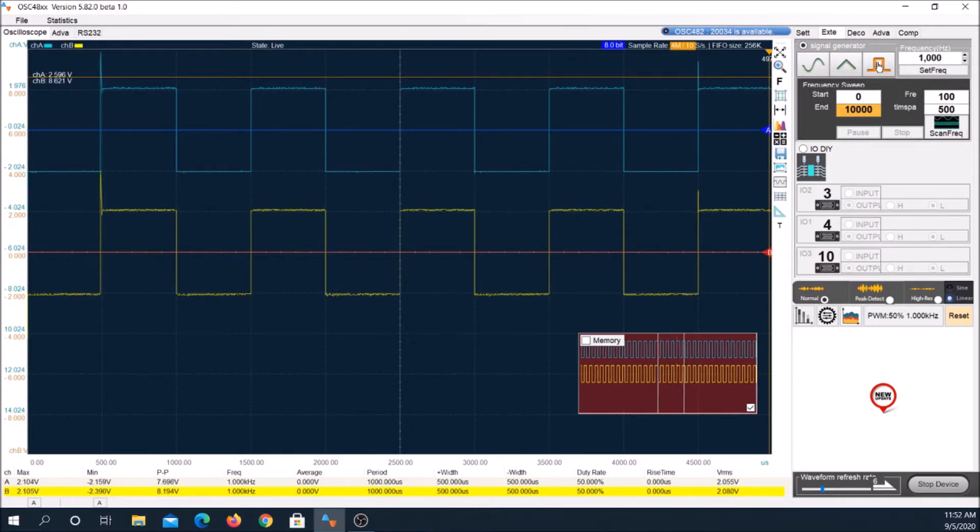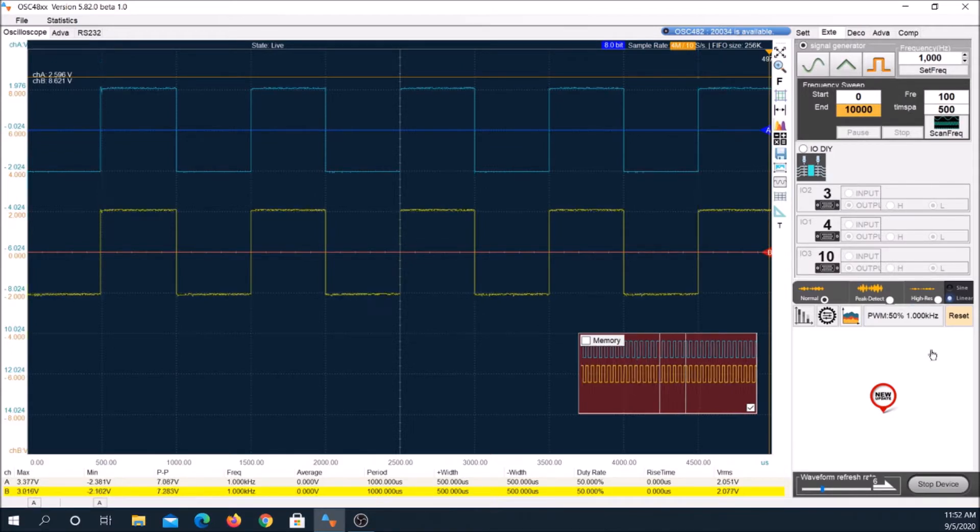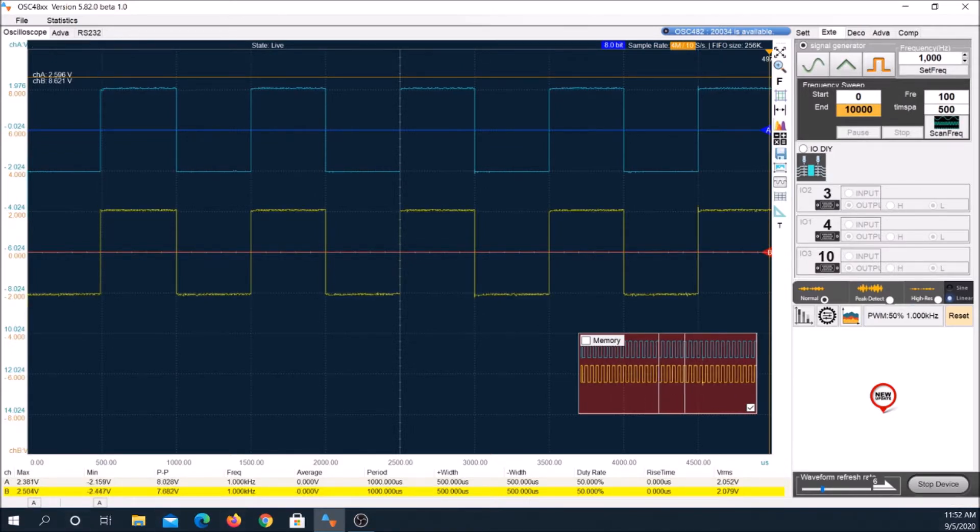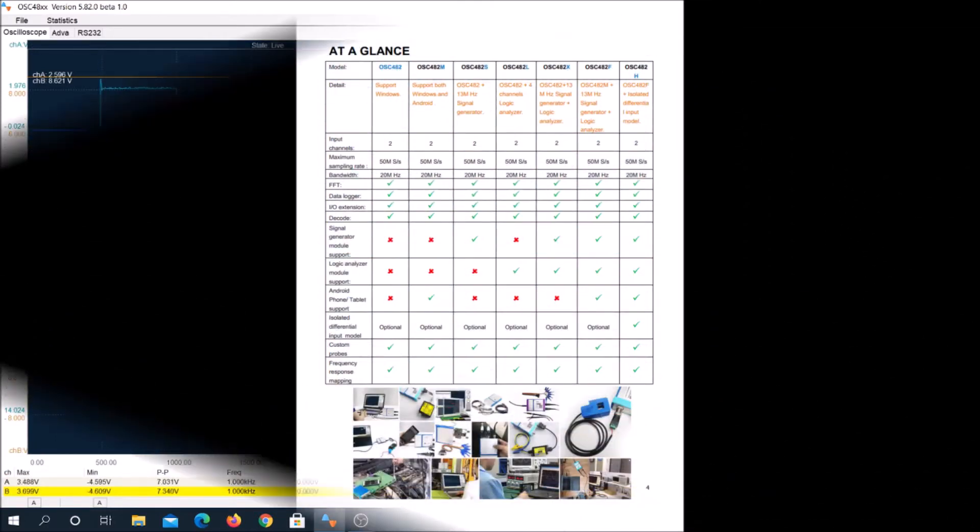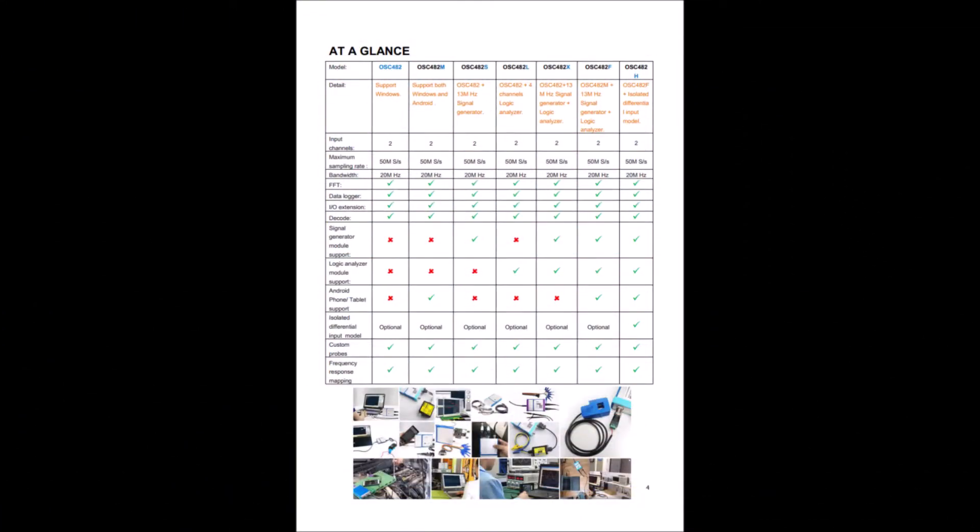For example, their OSC-H-02 model has one gig sampling and a hundred meg bandwidth. Operationally, all Loto scopes work similarly, a value price, and in my opinion, are a good deal.